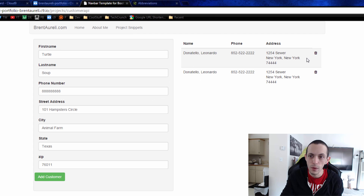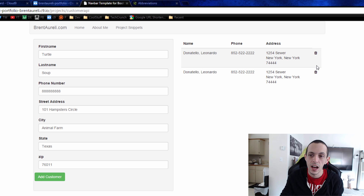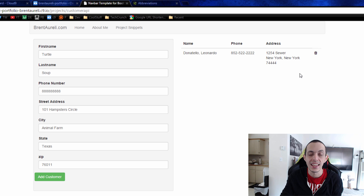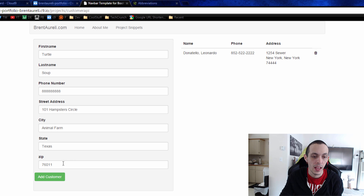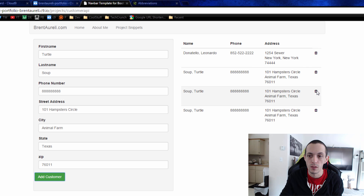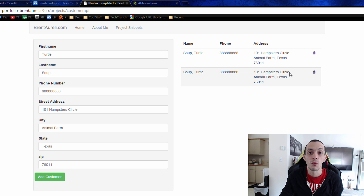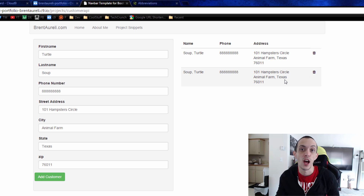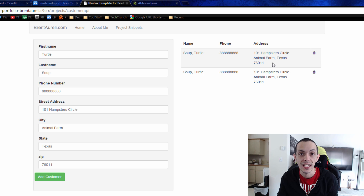Now we have a trash can icon, and if we click on it we can see the customer gets removed from our array. We can add new customers and remove one from the middle or from the top. Right now yours won't have the cool animation like this — we'll talk about that in the next tutorial.